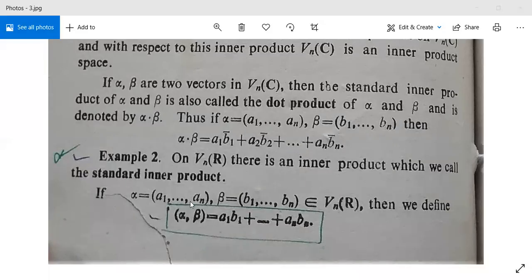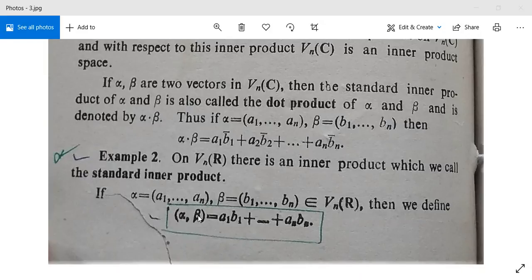If alpha is equal to (A1, A2, ..., An) and beta is (B1, B2, ..., Bn), both of them having n elements, then they belong to V_n(R). We define the inner product between alpha and beta as: ⟨alpha, beta⟩ = A1·B1 + A2·B2 + ... + An·Bn. With this inner product, this defines an inner product space.